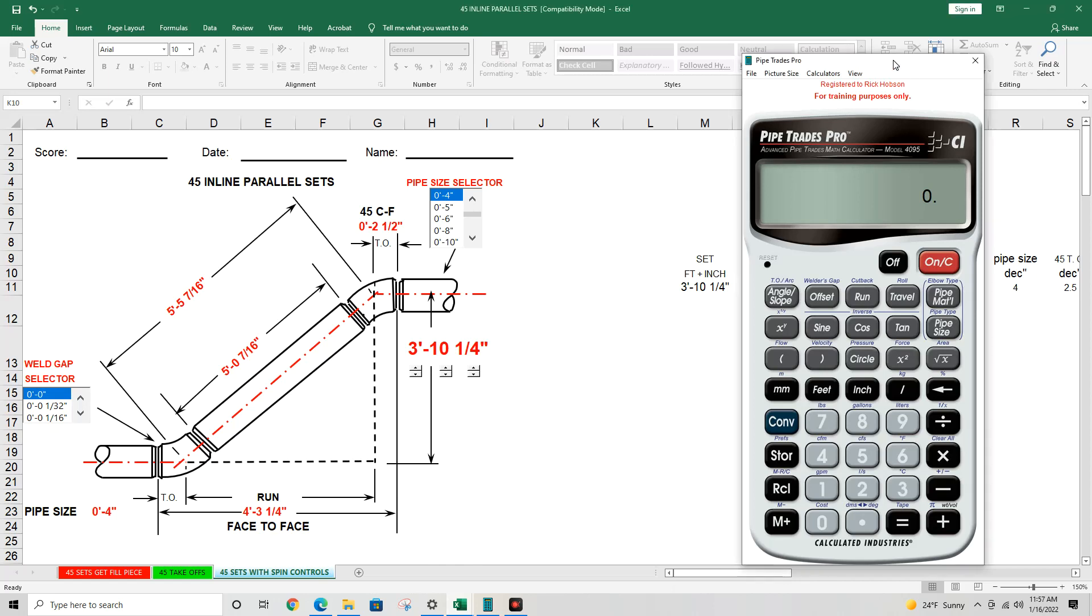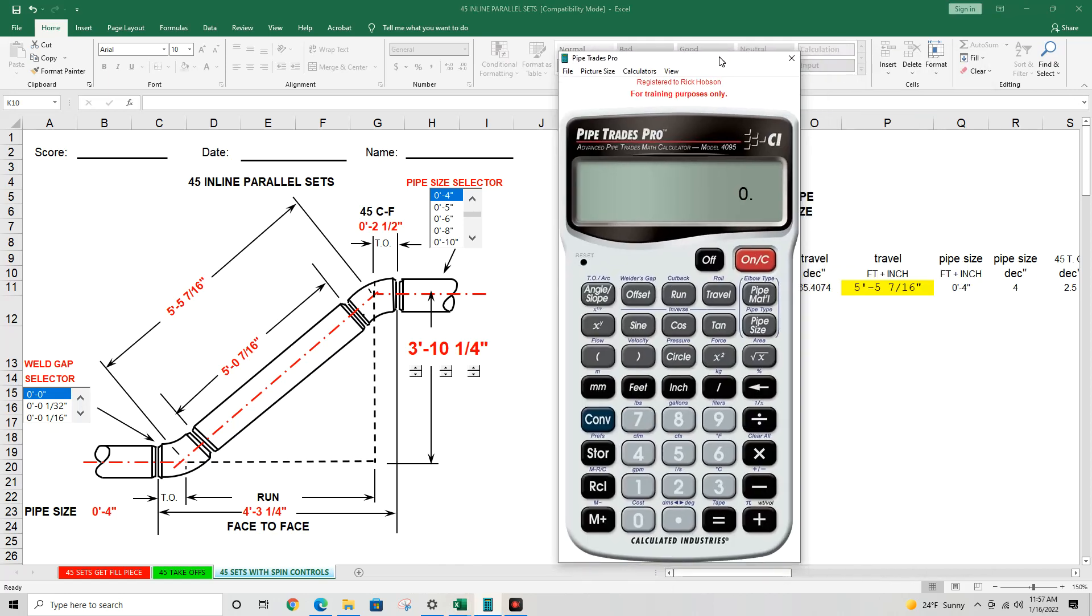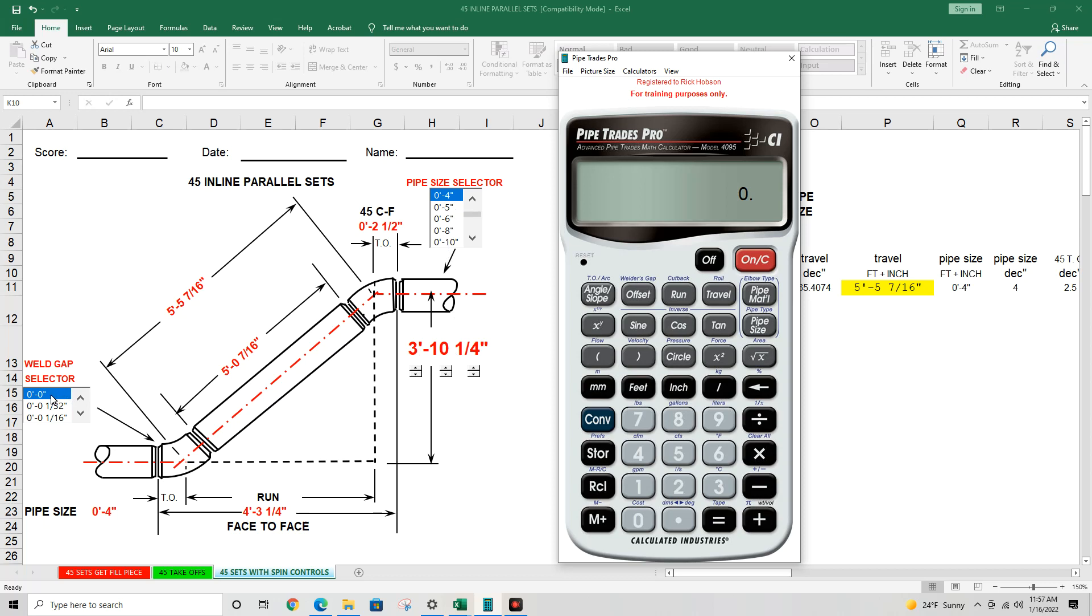So you can see in this problem, these are dealing with long radius weld elbows, open butt. We have 4 inch pipe size, 3 foot 10 and a quarter is our offset. But our gap is going to be zero. Maybe you're working with stainless schedule 10.